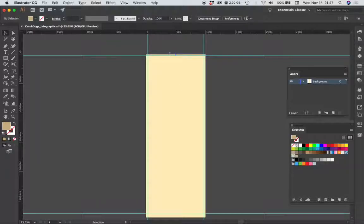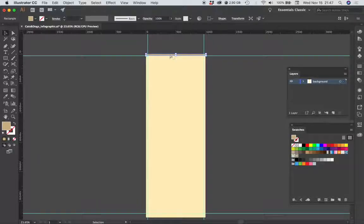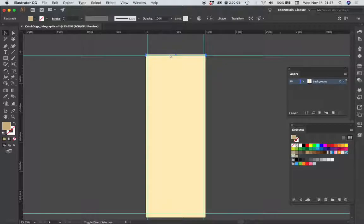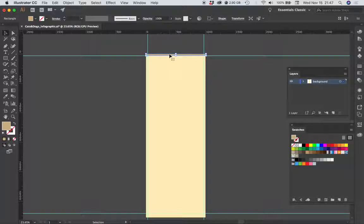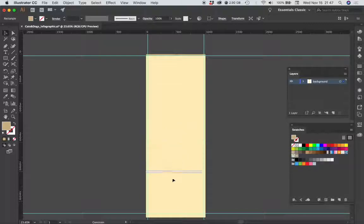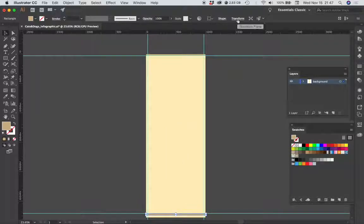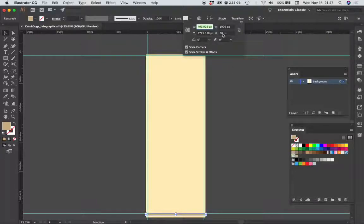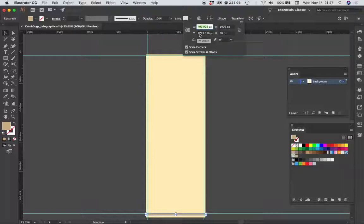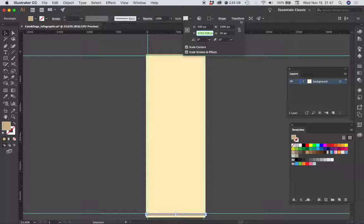I'm going to select that colored bar, command C, shift command V to paste in place. Let me move that copy down toward the bottom. I'm going to choose the transform panel and position that at 500 pixels, and then the Y position for that.